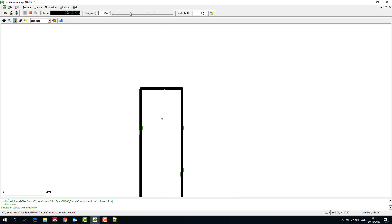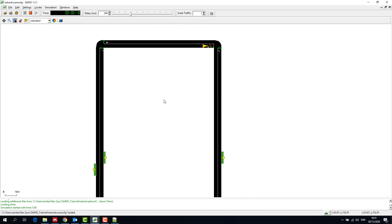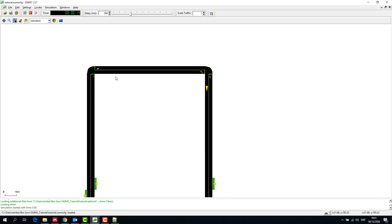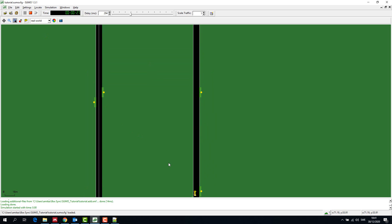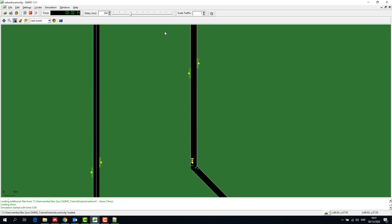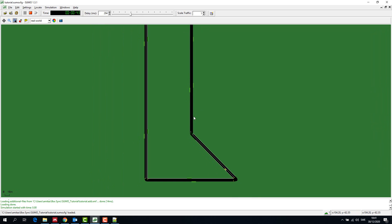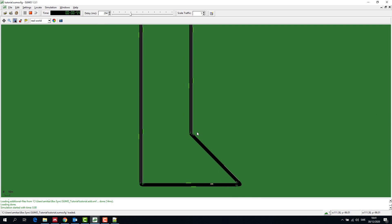We saw that the default vehicle created is a passenger car, which is the default vehicle in SUMO. Now we have created a single vehicle and ran it in a simulation.